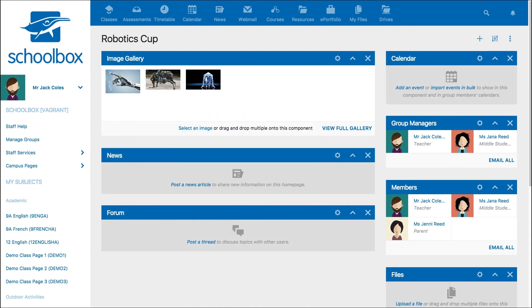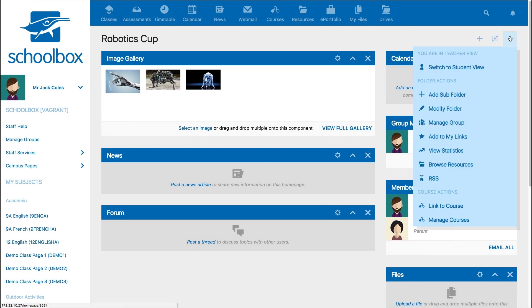If you are the group administrator, you can return to the Manage Group screen by clicking the three-dot menu and then Manage Group.